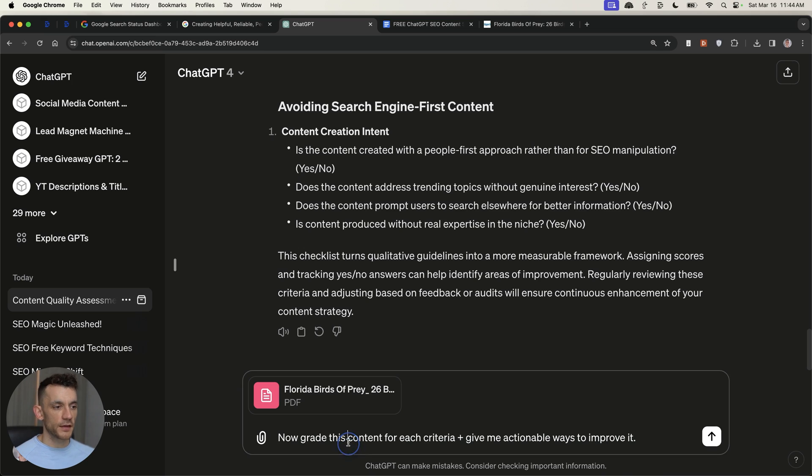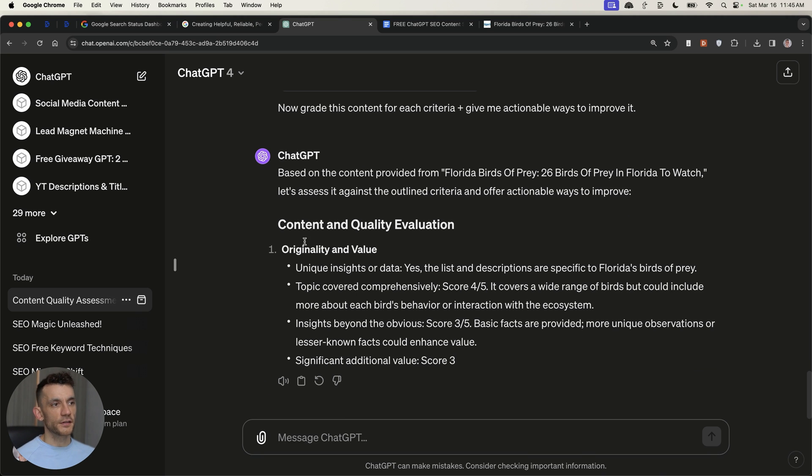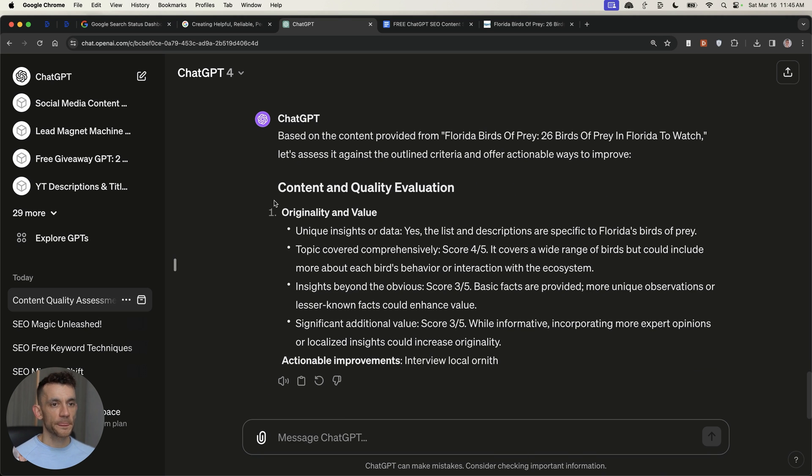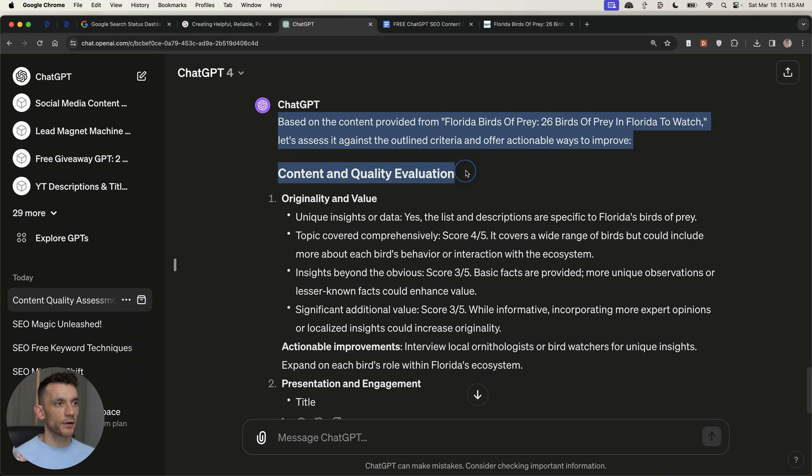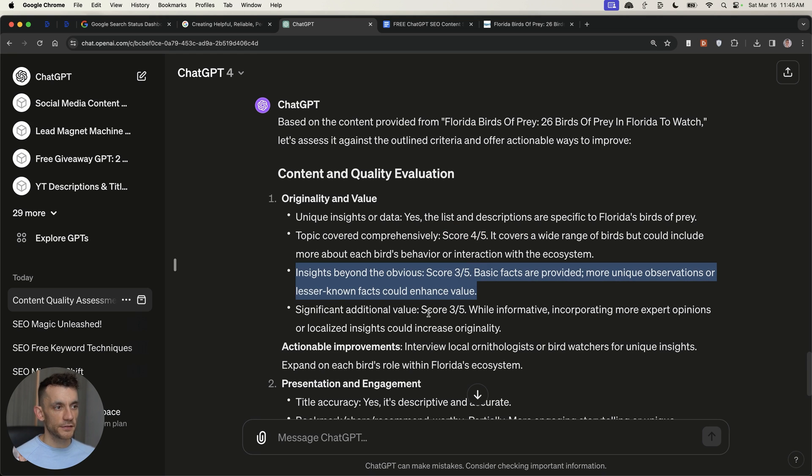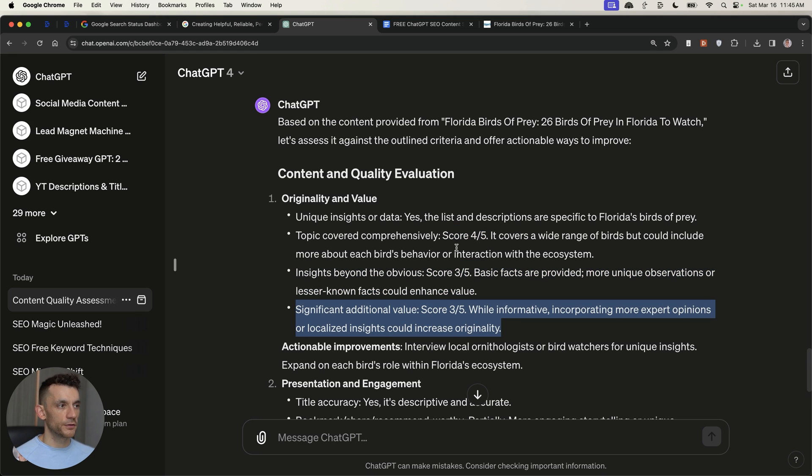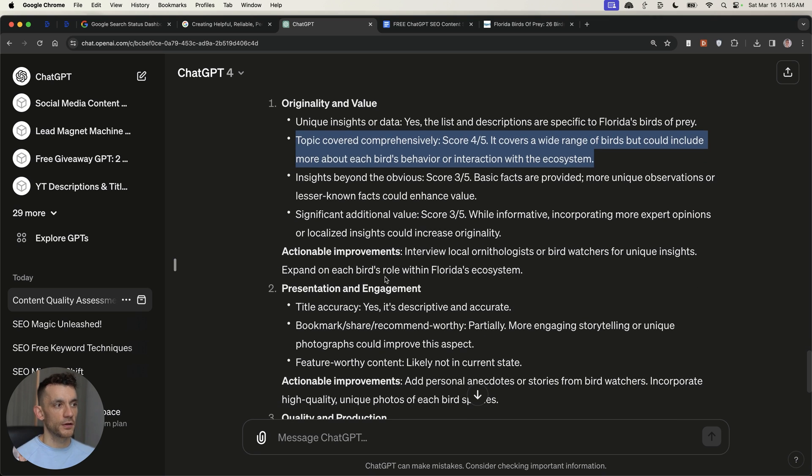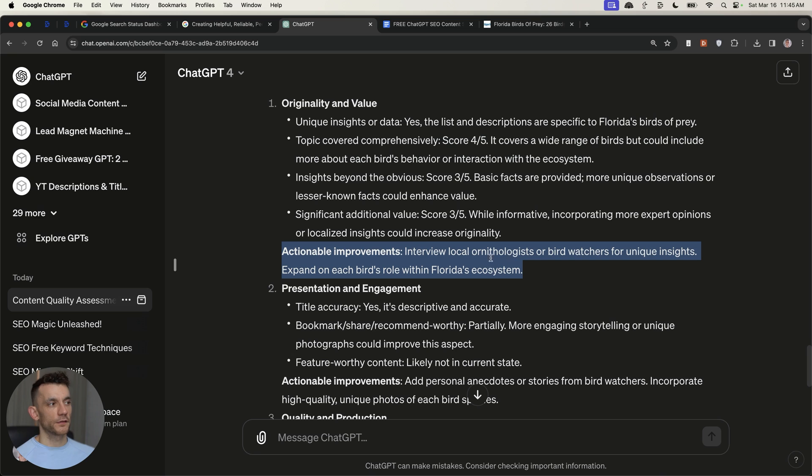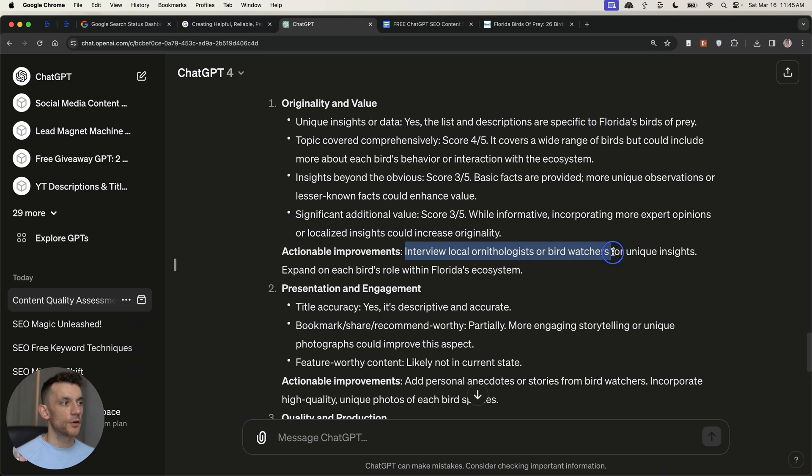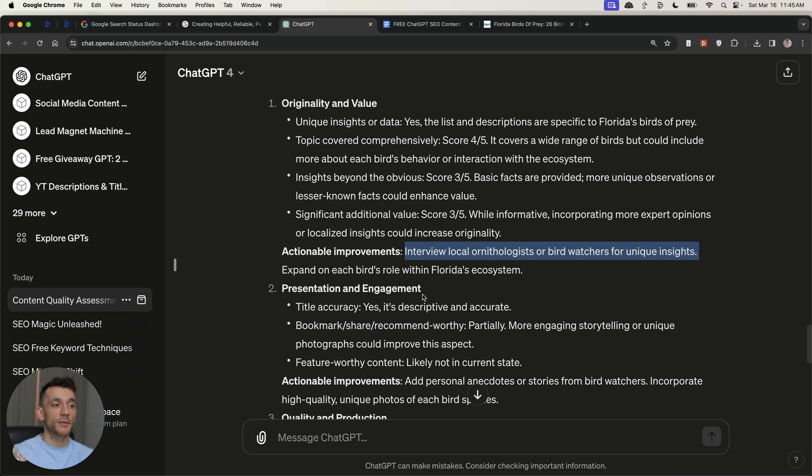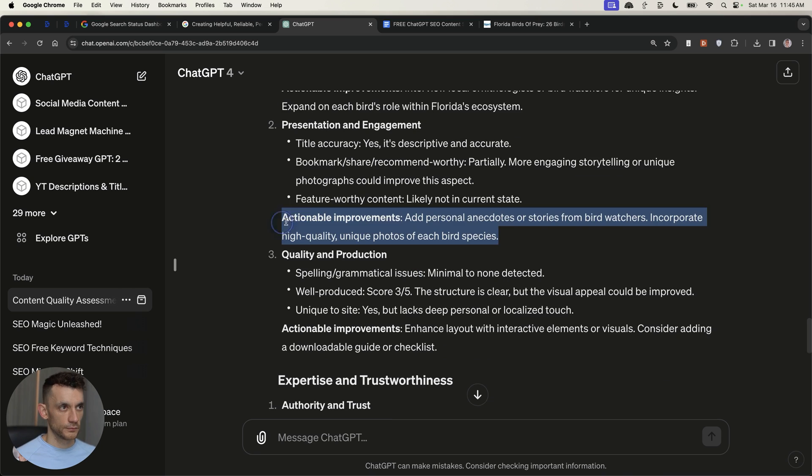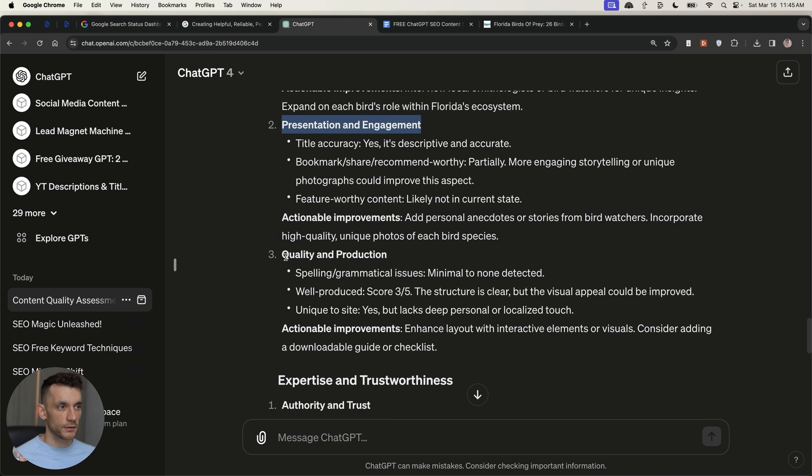And then you can say from there, now grade this content by each criteria and give me actionable ways to improve it. And you can see what it's doing as we roll this out, is it's saying for the content and quality evaluation, here's how you can grade it. It gives you a score out of five for insight, significant additional value, topics covered comprehensively, etc., and then actionable improvements that would make your content a lot better. And what you can actually see is that it recommends interviewing local ornithologists or birdwatchers for unique insights, which makes sense to me because then your content is way more original. You can still leverage AI and ChatGPT in the workflows, but that basically gives you a new angle on the content that's unique from everyone else's.